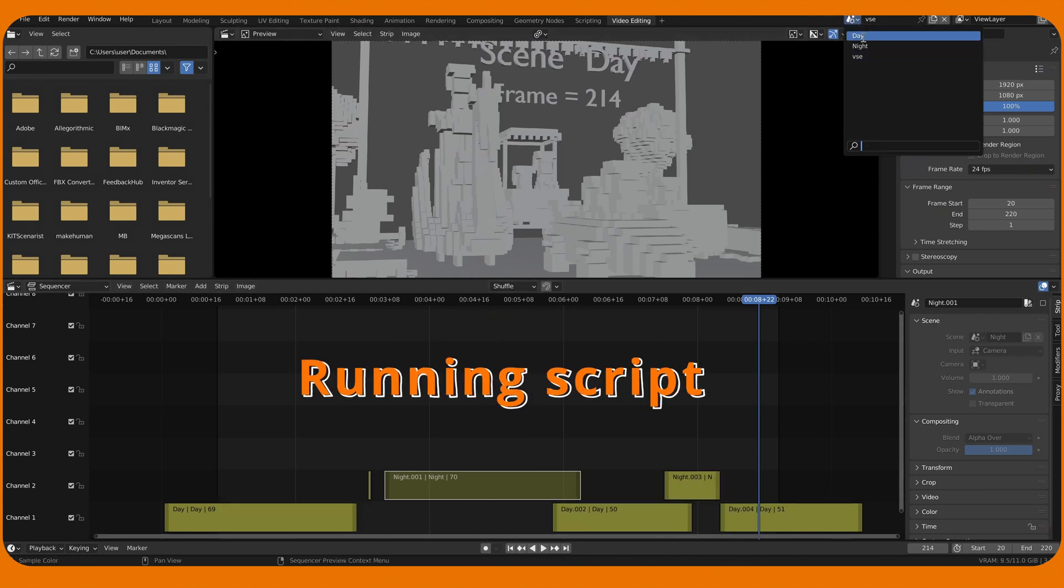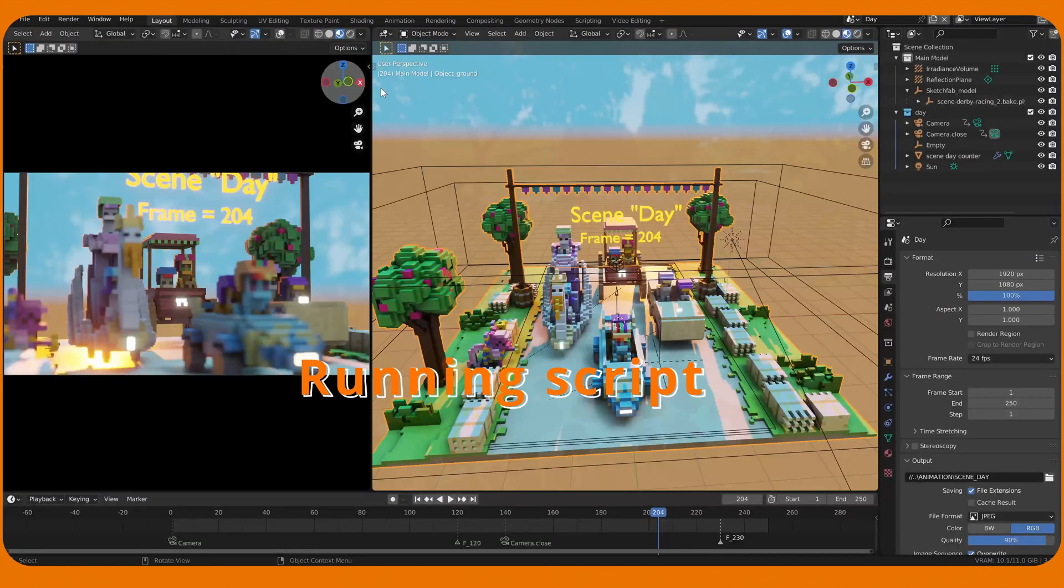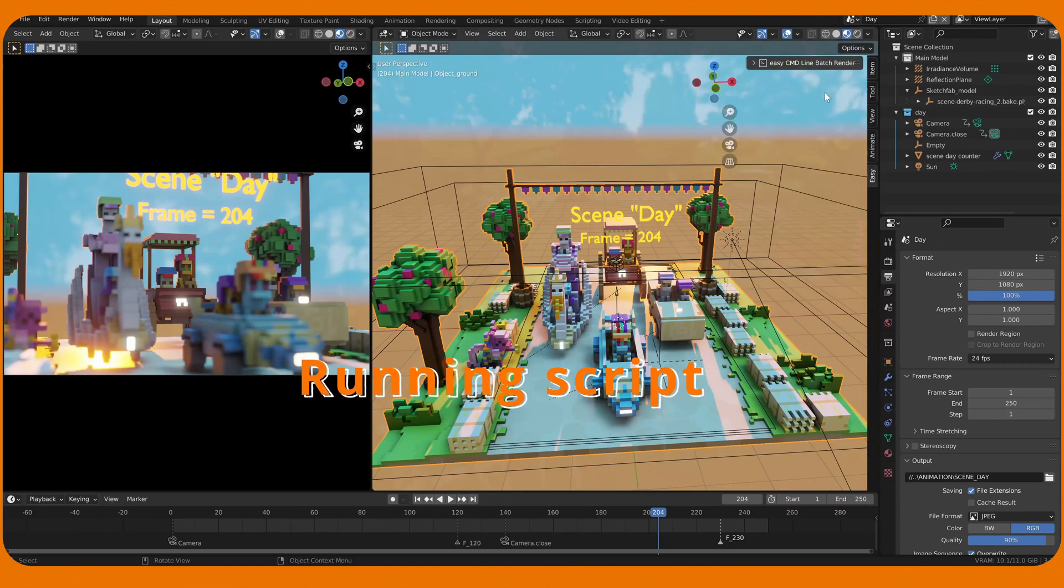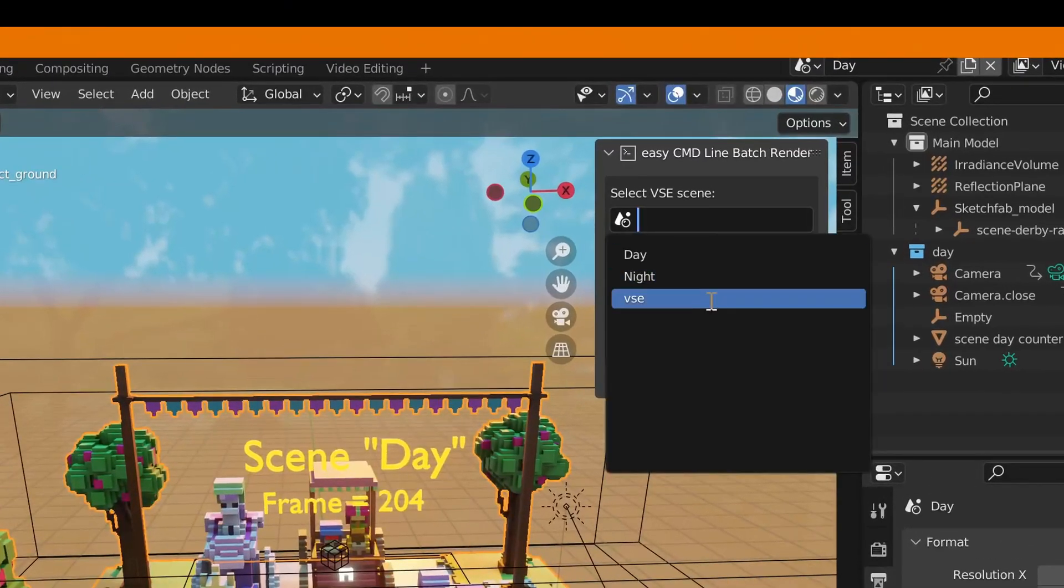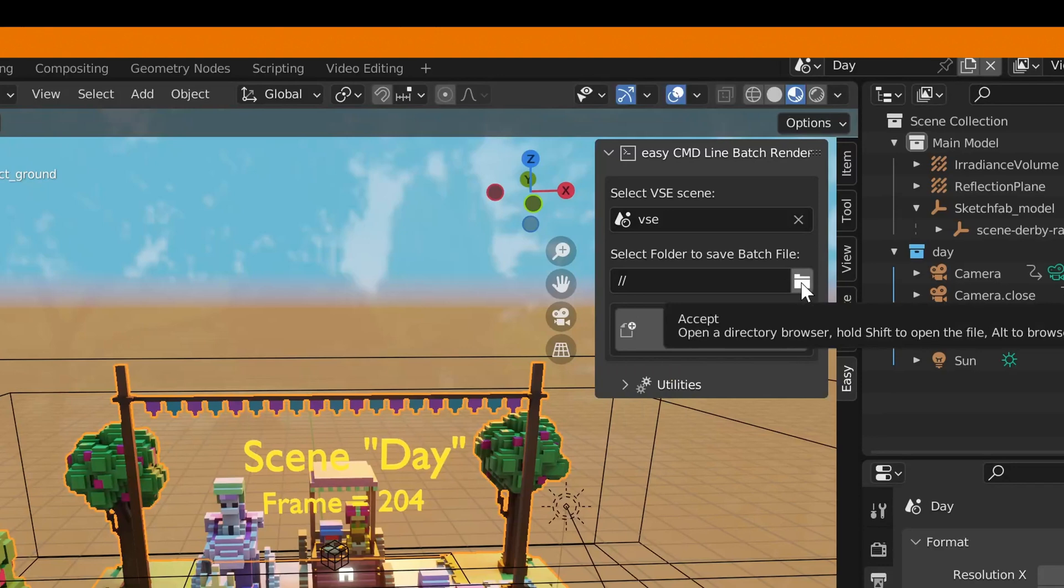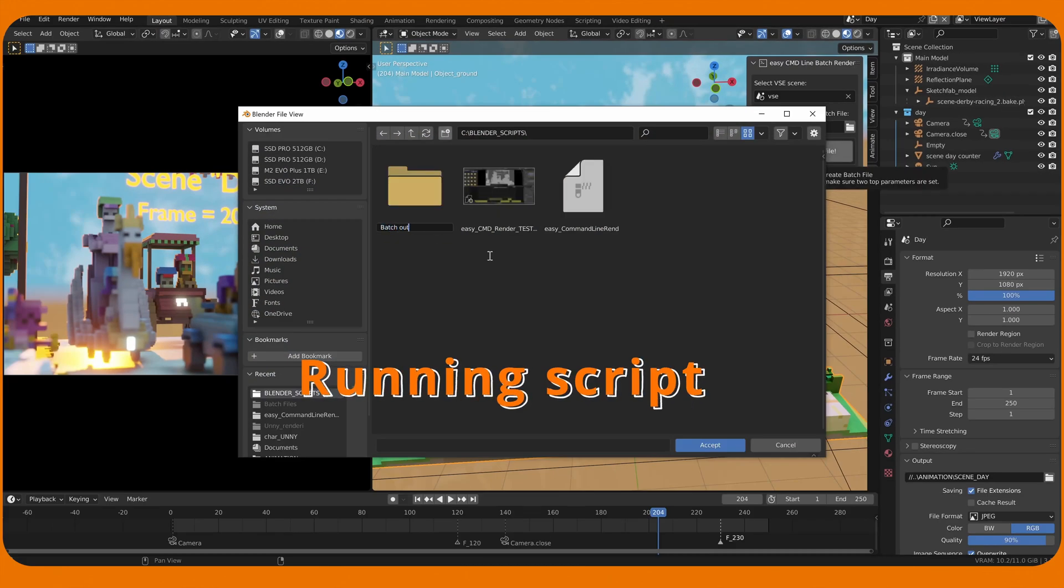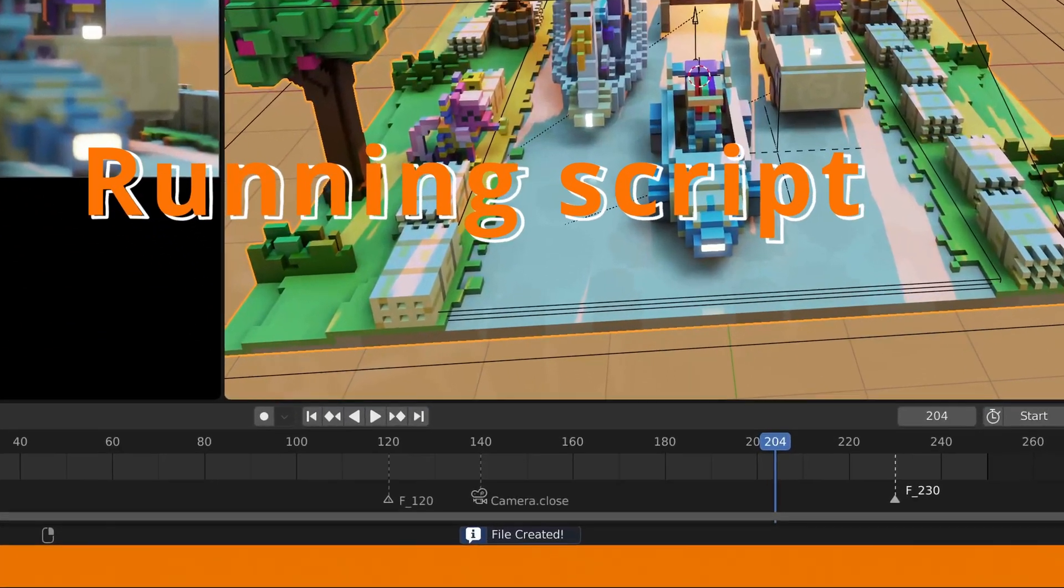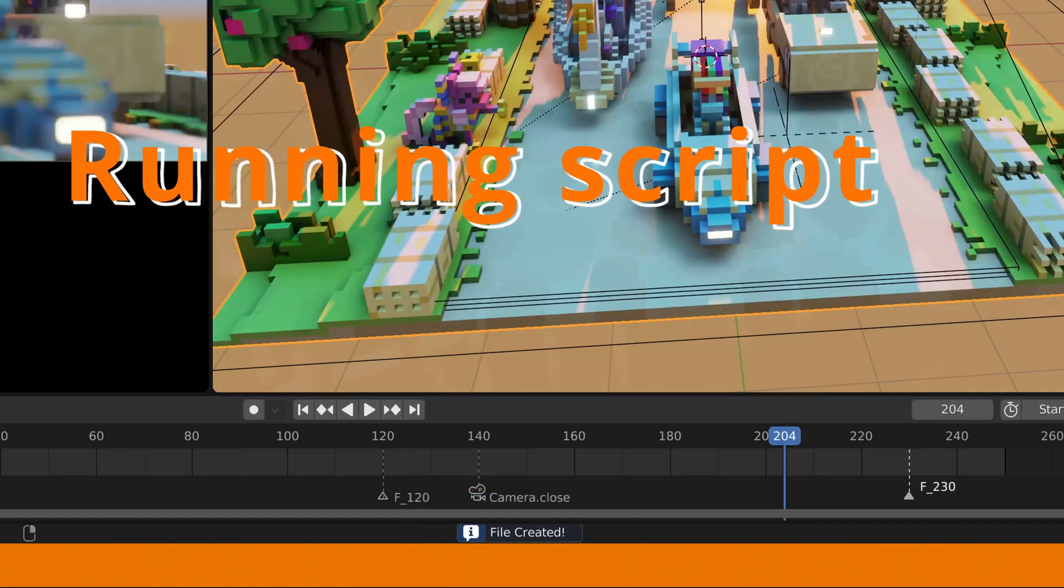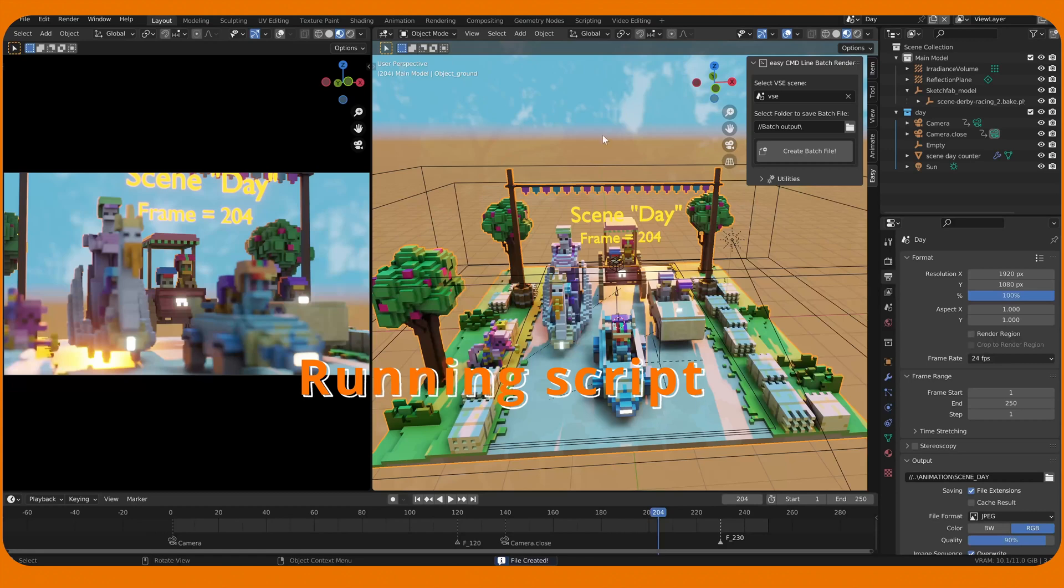Go to any scene or stay in the same and choose layout workspace. Press N for the properties. Find EasyTab and EasyCMD Batch Render panel. Select VSE scene name. Batch file will be saved in local dir of the project file. We can change that. Press Create Batch File. Note the information below to check if process is successful. Batch file is created and Blender can be closed.